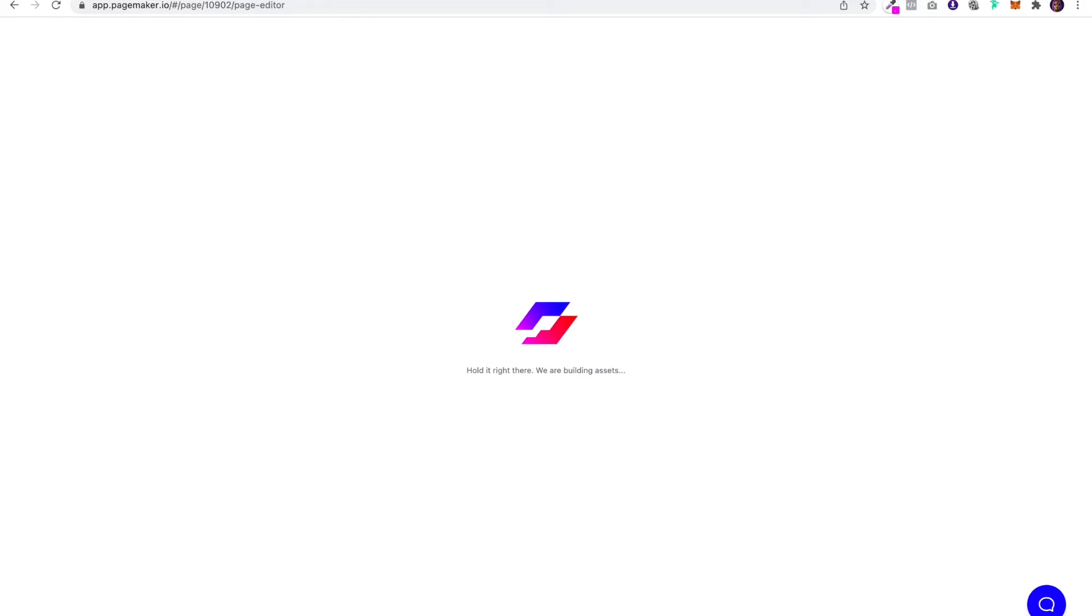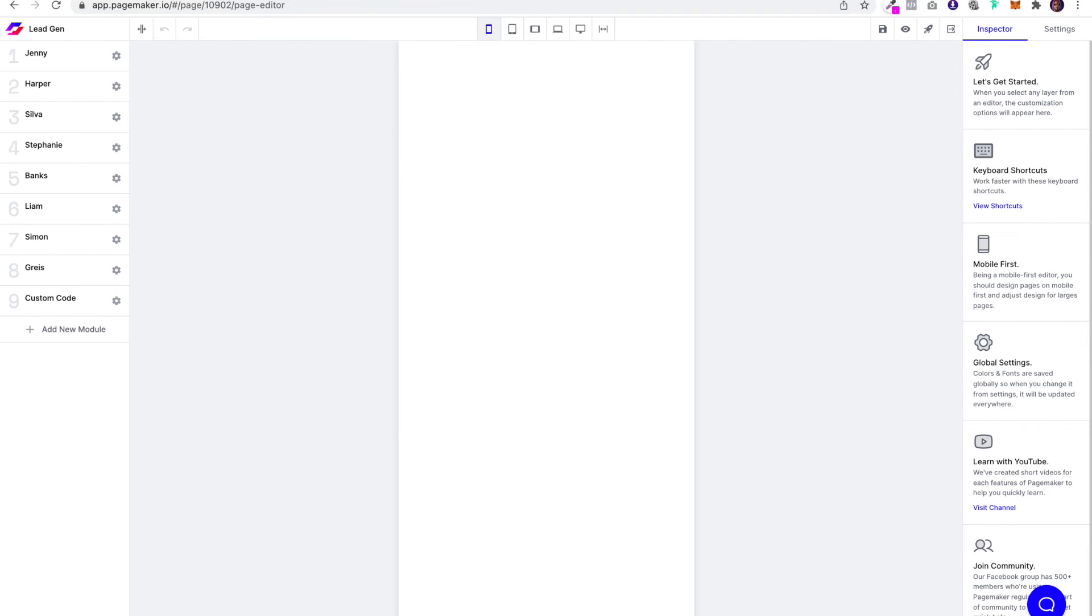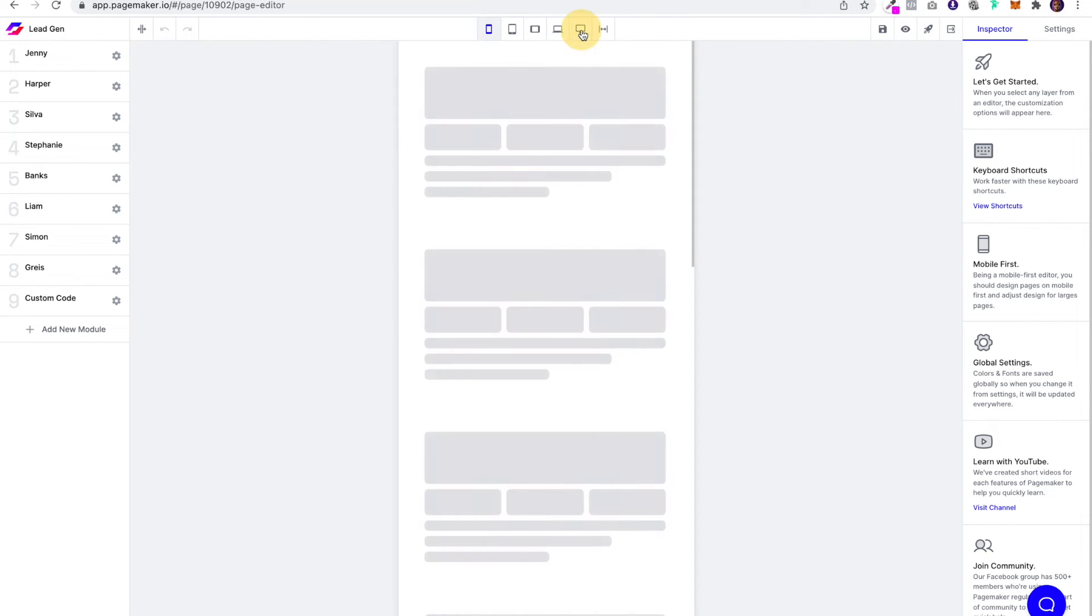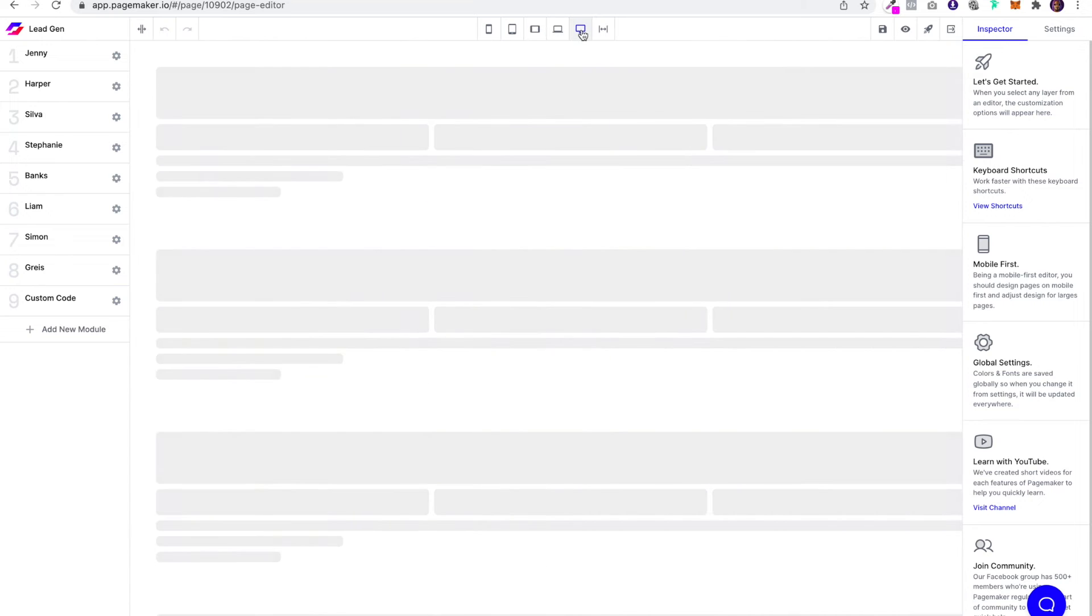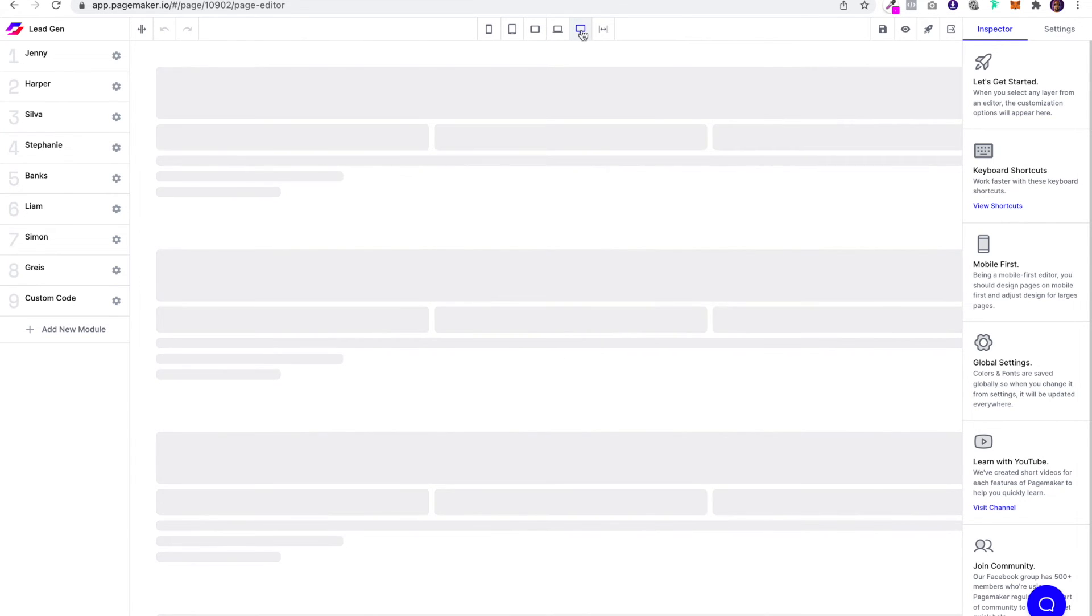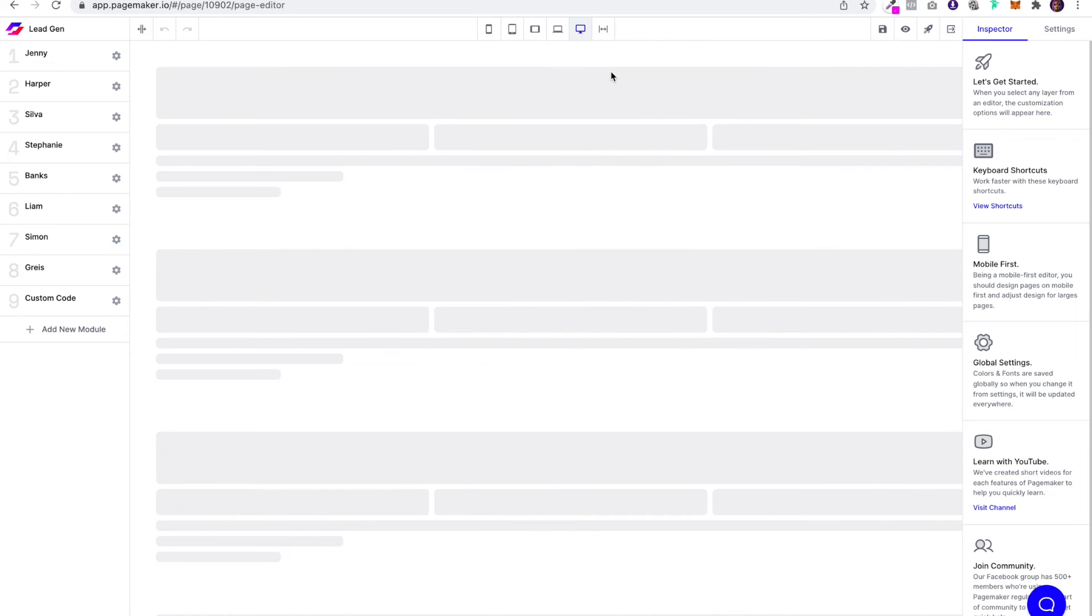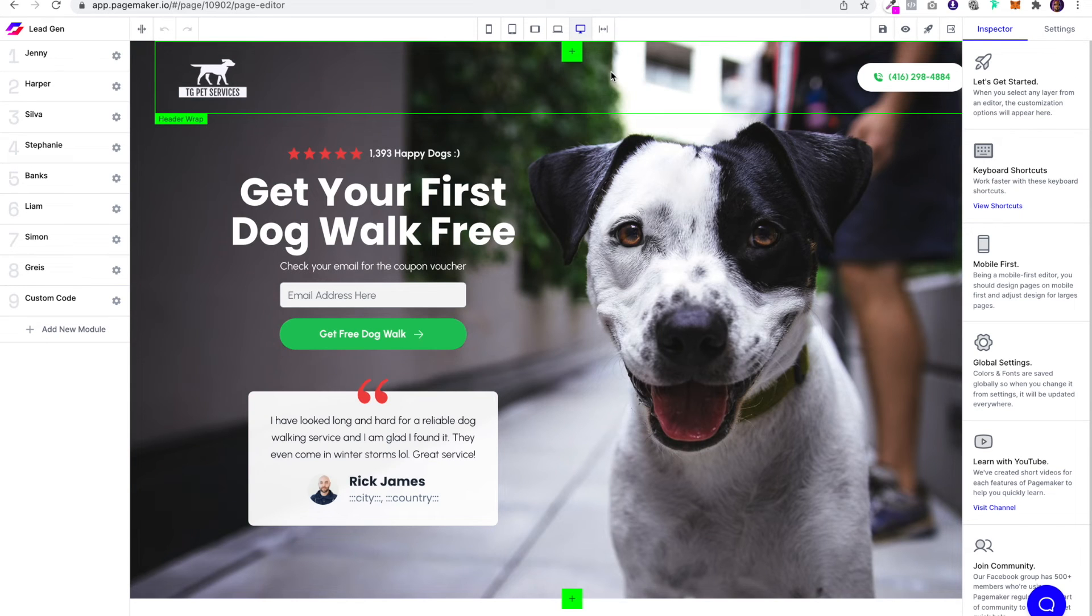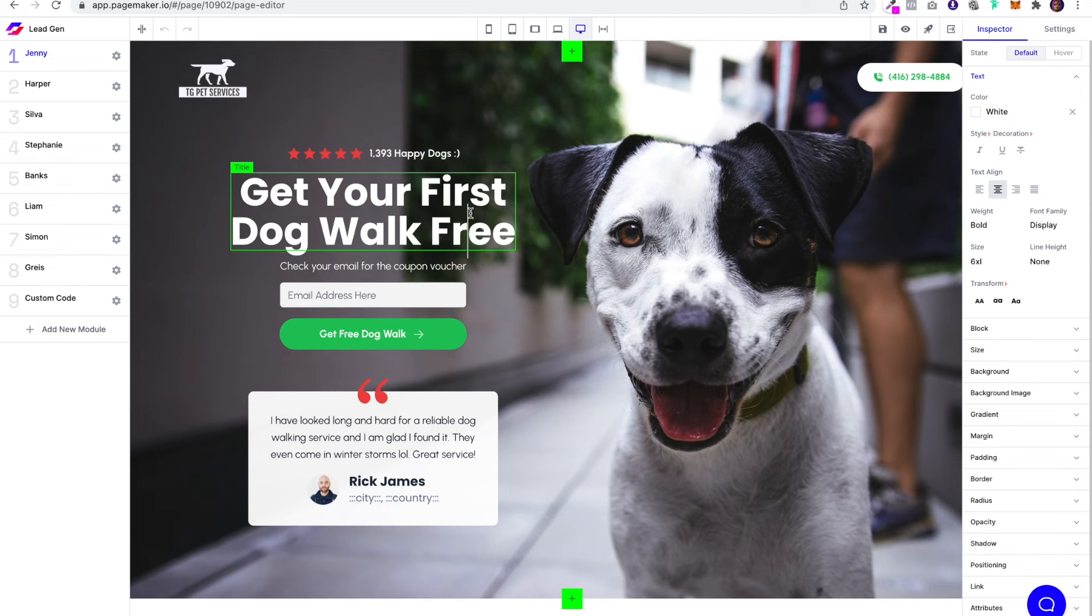the page loads, it should have your Poppins font. Awesome! So there you see it—the Poppins font has just been loaded.